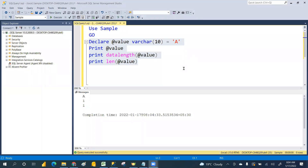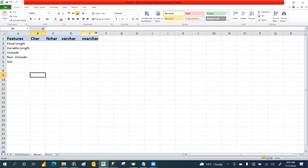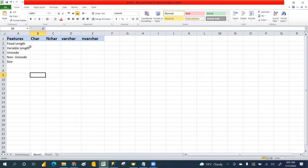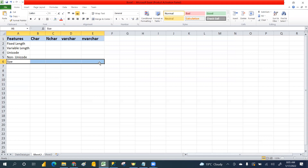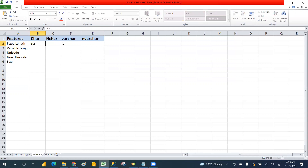In our previous class we discussed about data type sizes. We discussed CHAR, NCHAR, VARCHAR, and NVARCHAR. The difference is: CHAR is a fixed length, NCHAR is also fixed length. VARCHAR is variable length, and NVARCHAR is also variable length.